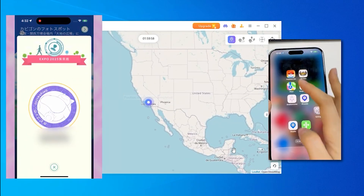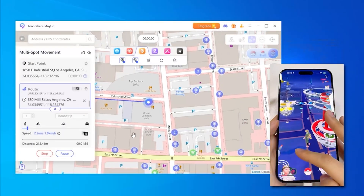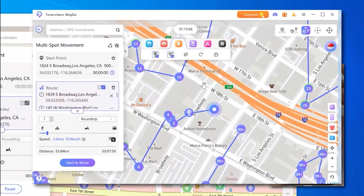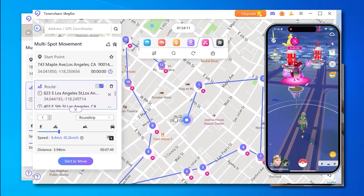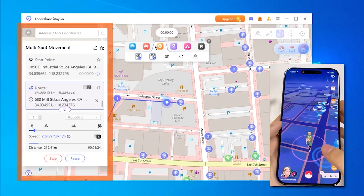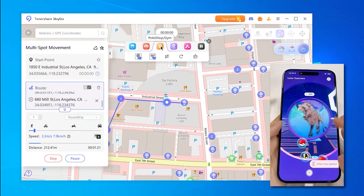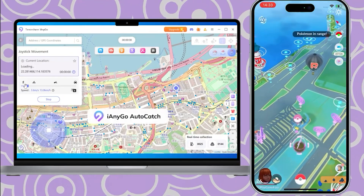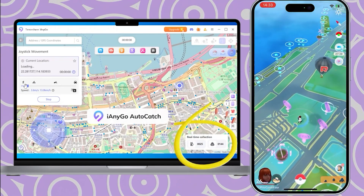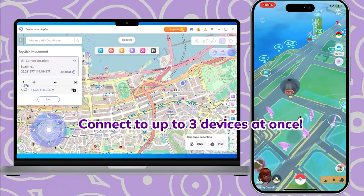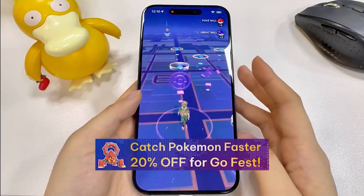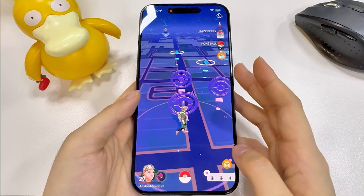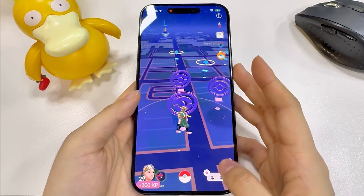Now I go back to the game I want to play. Here's the Multi-Spot Movement — you can see I have multiple waypoints selected, covering gyms, stops, and battles I want to go to. You can select multiple points on the map. They also have the Joystick Movement here — you can see the real-time location on it. In Game Mode you get so many extra features, and it's really easy and simple to use.